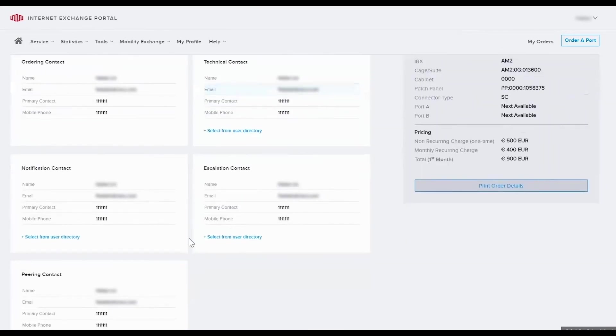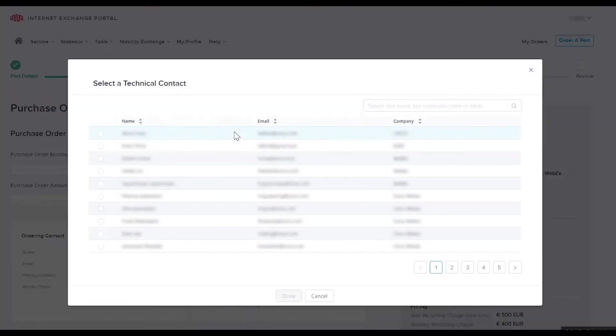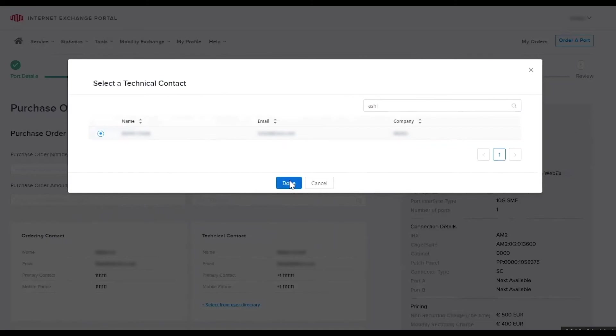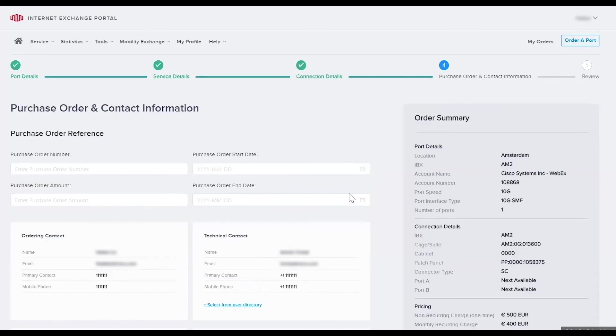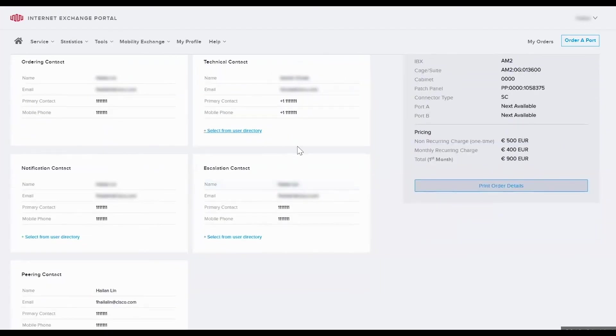Scroll down to review the contact information tiles. This can be helpful if your organization has different individuals for different functions. To select another contact, select from the user directory. This will now give you a list of names in your active directory. If you want to choose someone other than yourself you can start typing in the name. Select that individual and then click done. You can see that that information has populated automatically into that contact information tile.